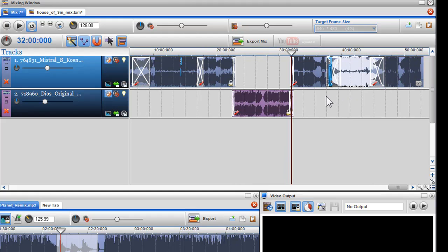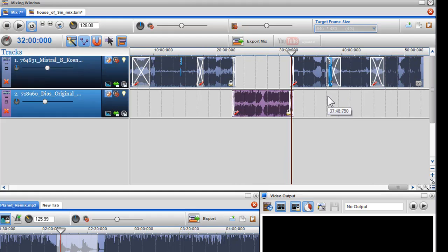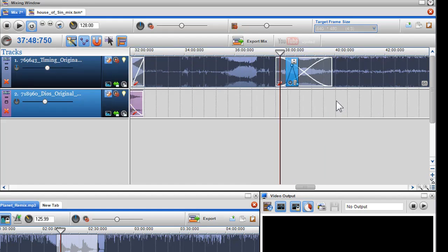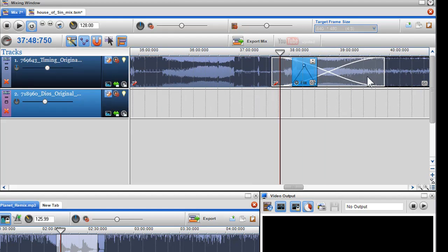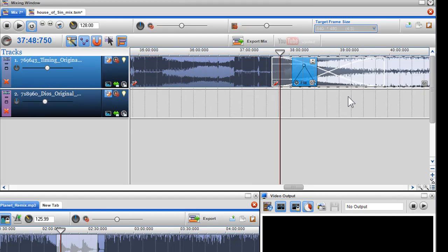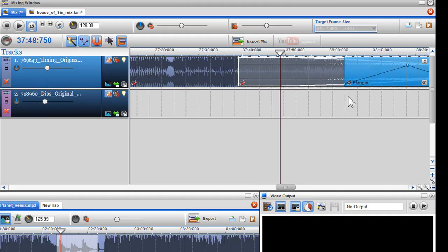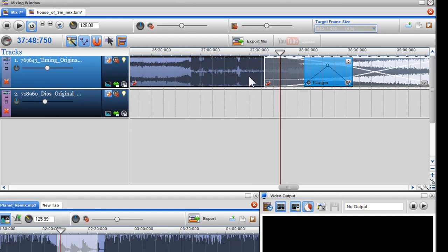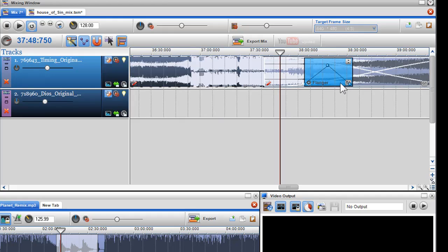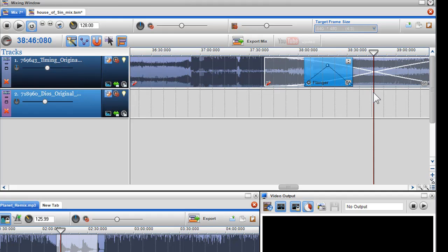I will now align my group with the new track so that all my files are again beat matched. Again, I can use the crossfade feature to do this.